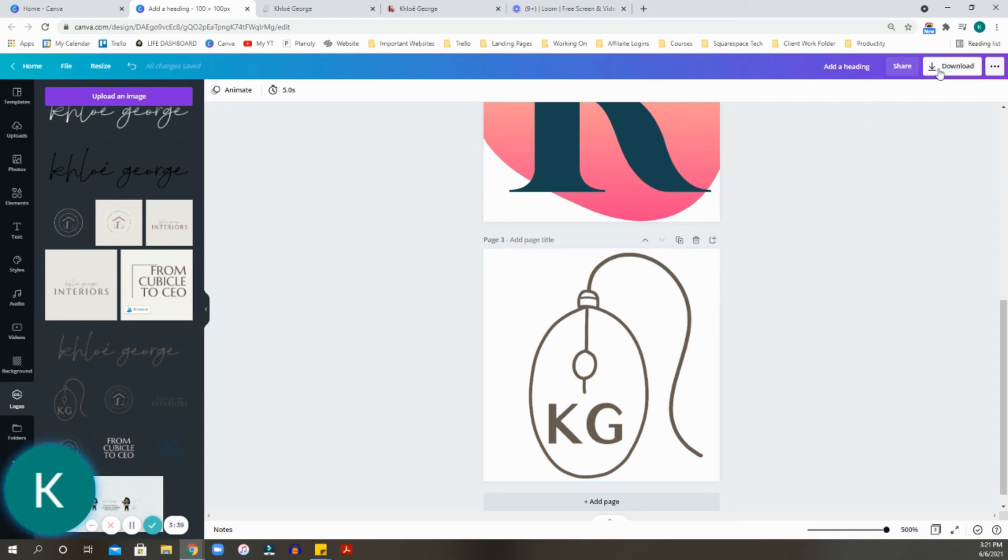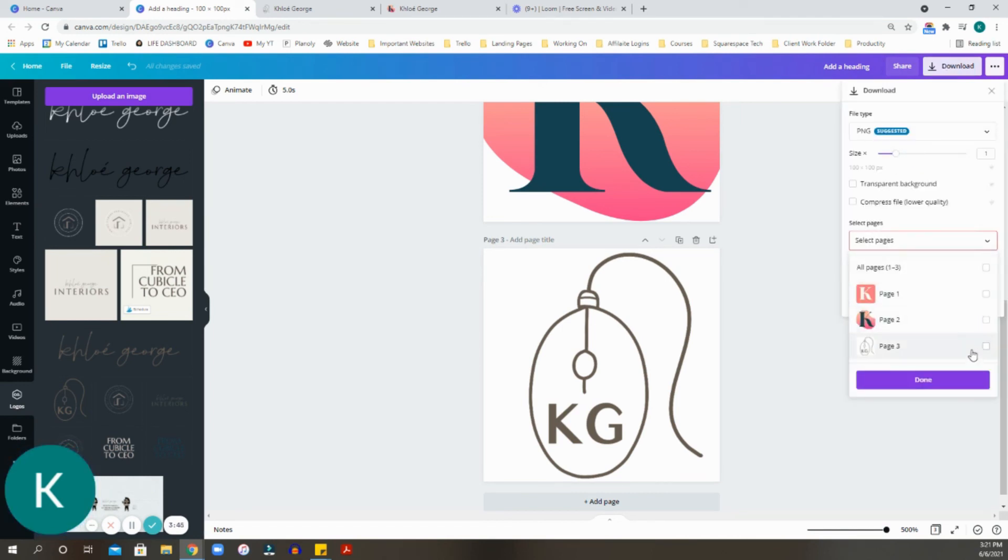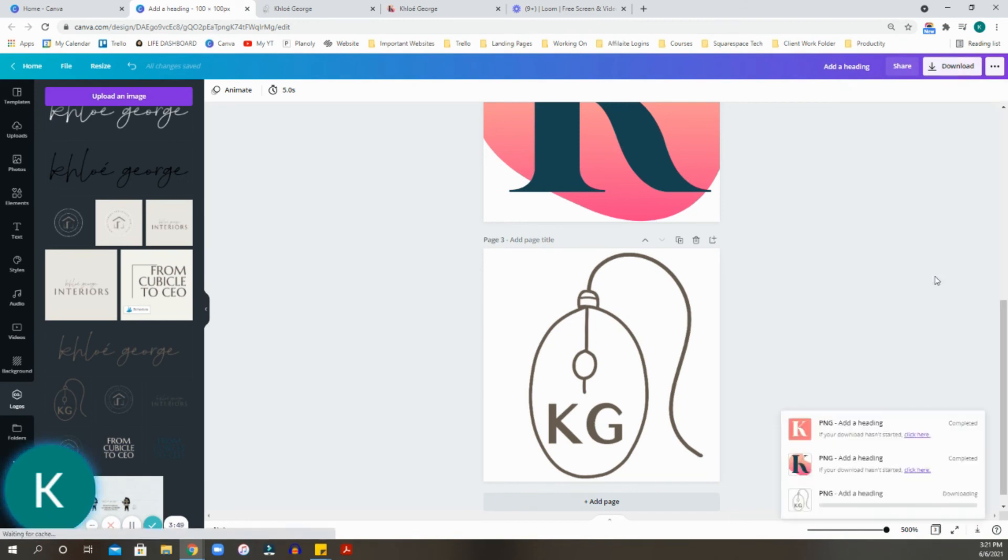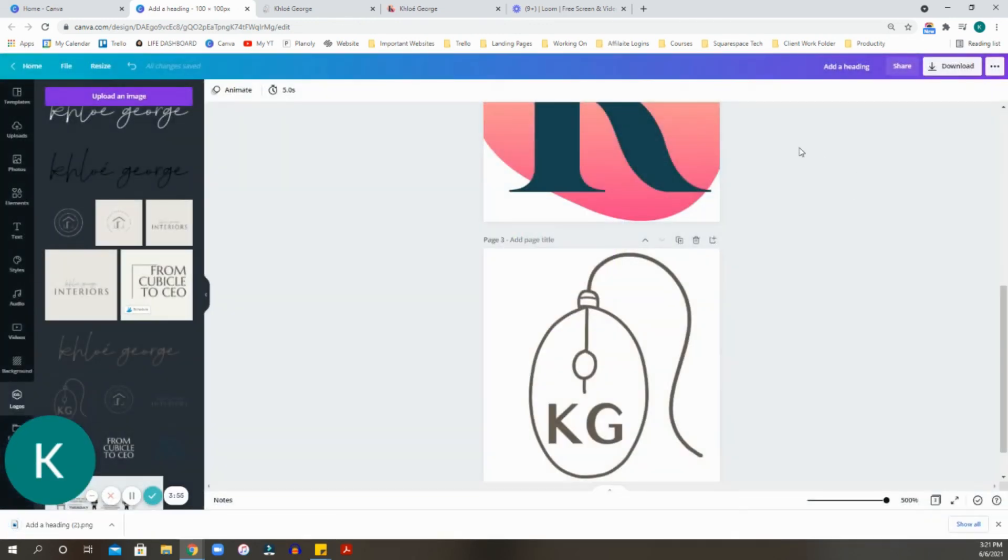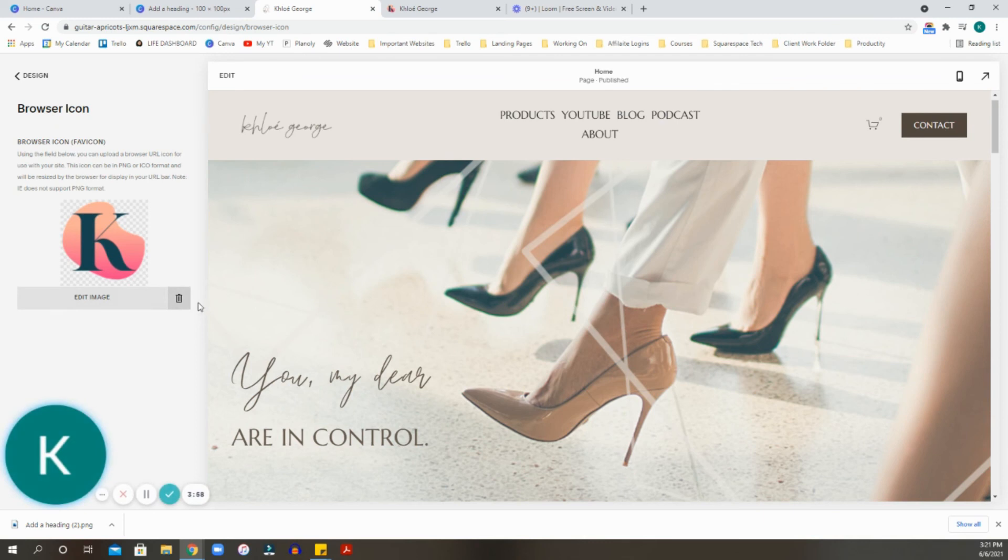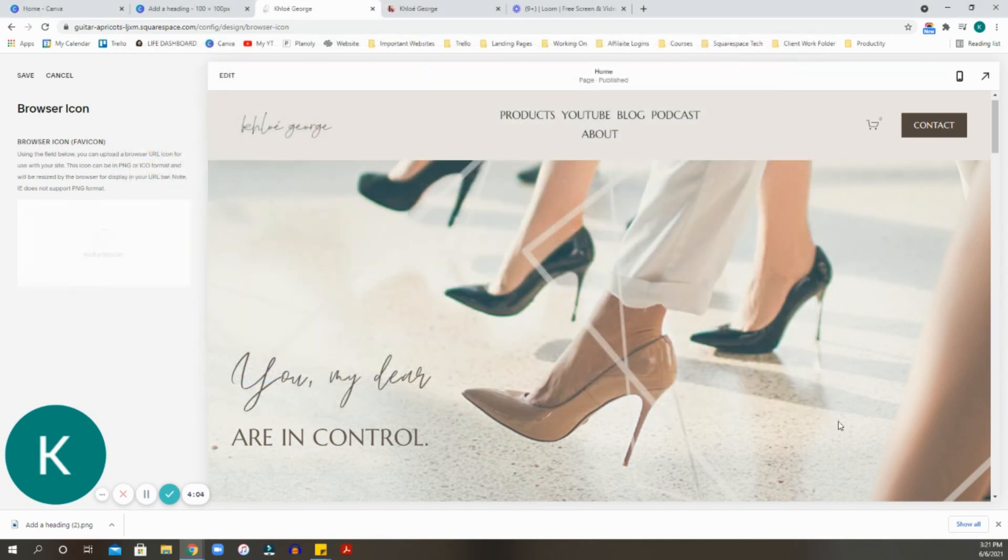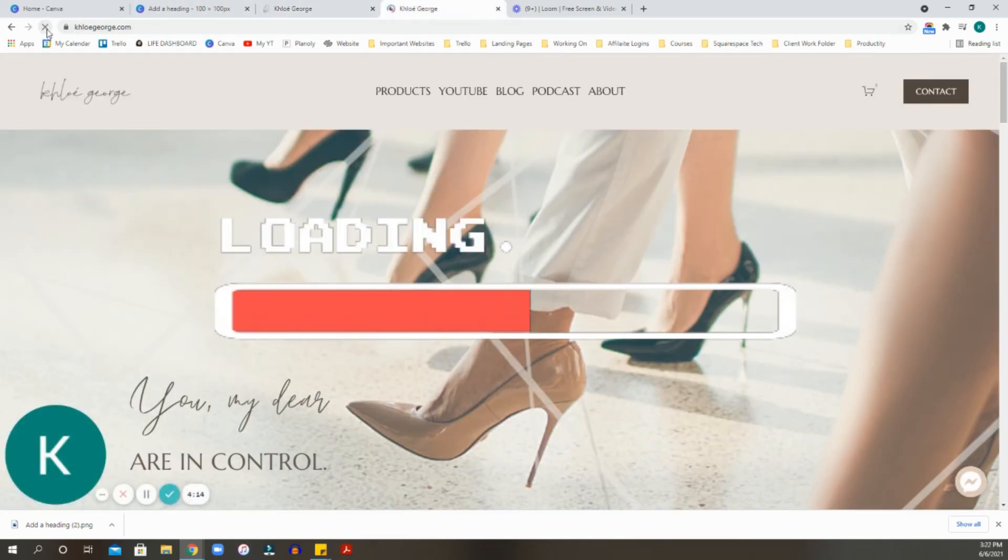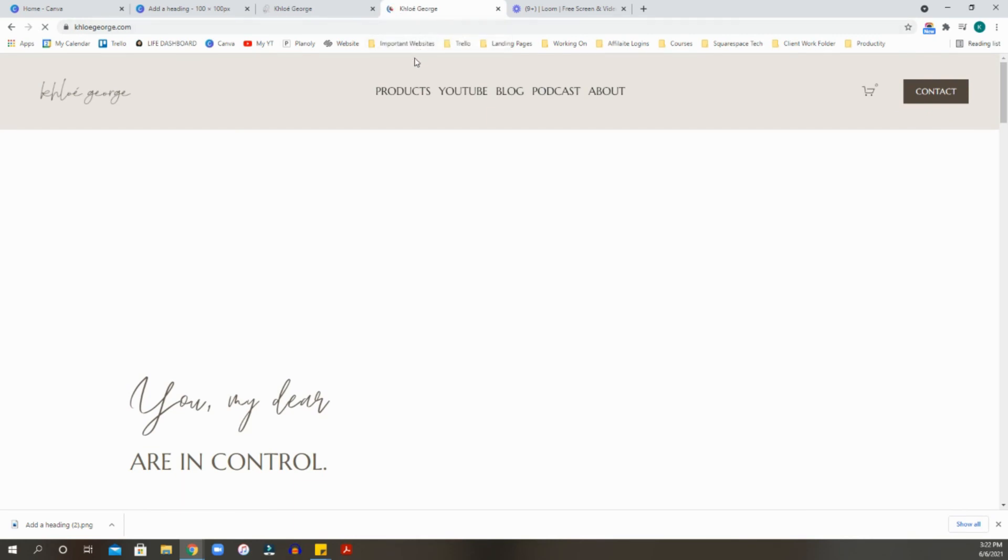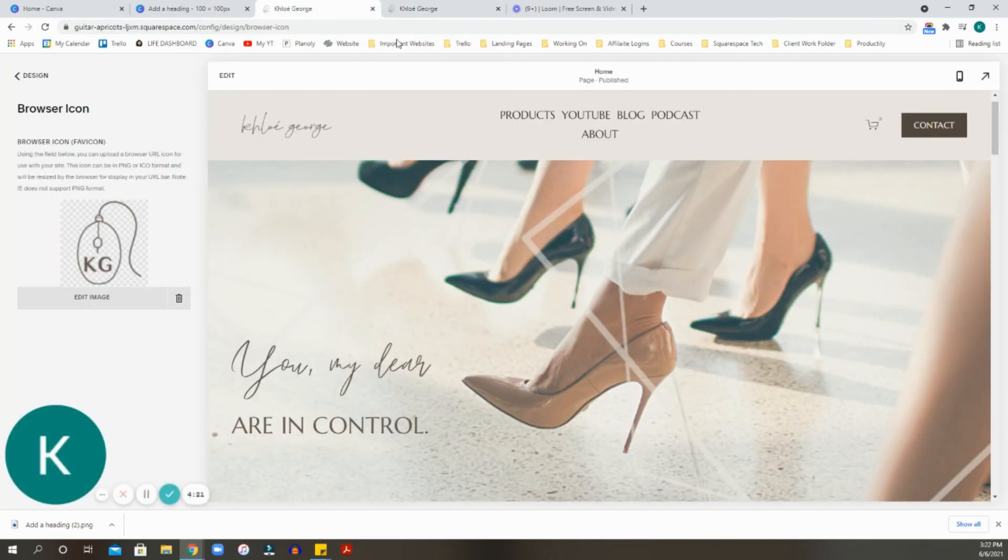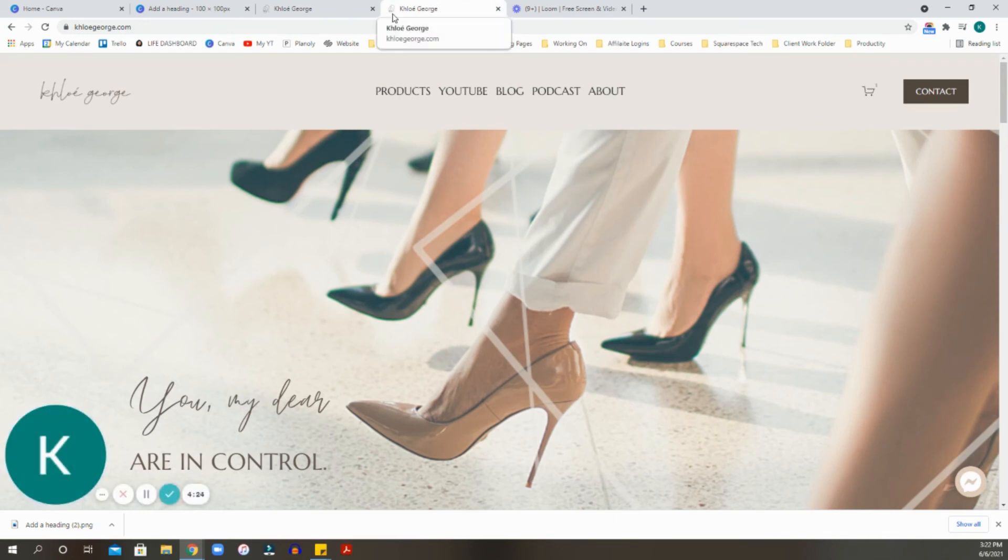So now I'm going to do the same thing I did with the previous one. I'm going to download only page three and I want a transparent background with my logo. I'm going to edit this image, add my newest one. Hit save. We are going to wait for it to kind of save. So once that is saved, as you can see, here is my little logo favicon. And that is it.